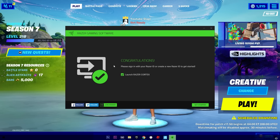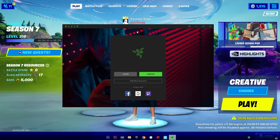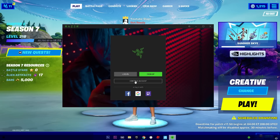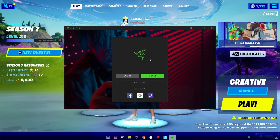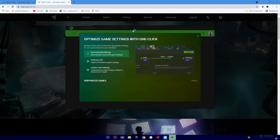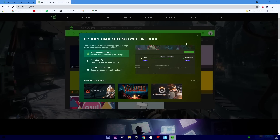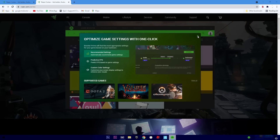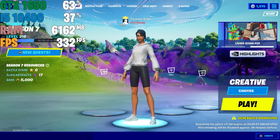After installation it says congratulations, please sign in to your Razer ID. I'm going to log in because I already have an account. Once it opens, you can see the optimize option — one click and that's it. It also shows all the games that you have installed.